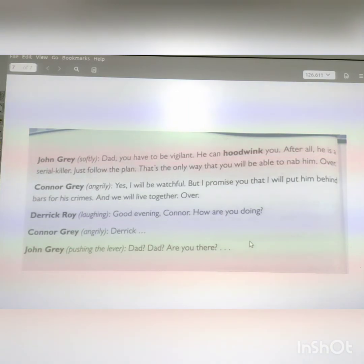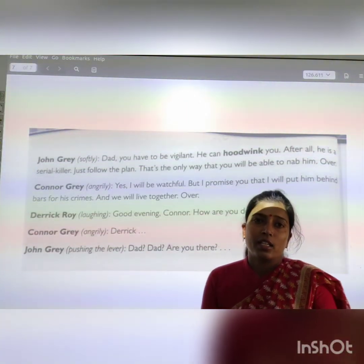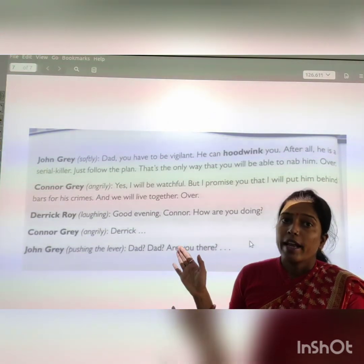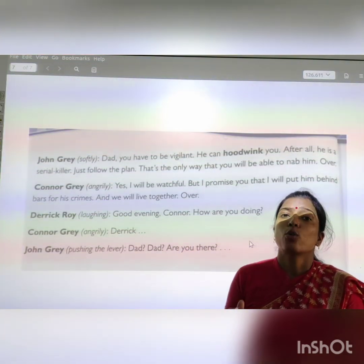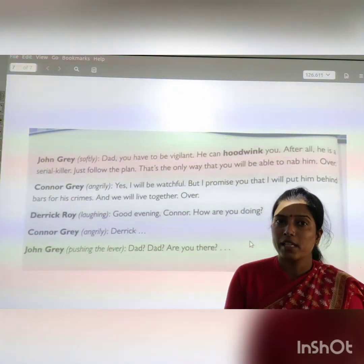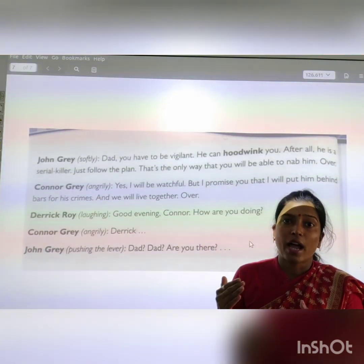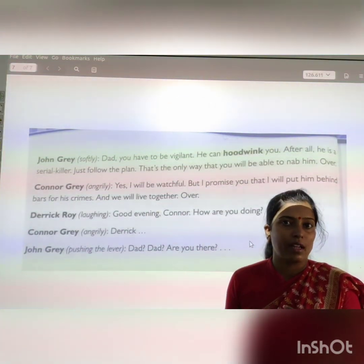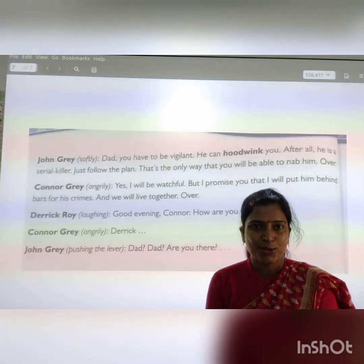The conversation between father and son ends here. Now you have to complete this story for yourselves — just try to imagine what happened at the end. Thank you.